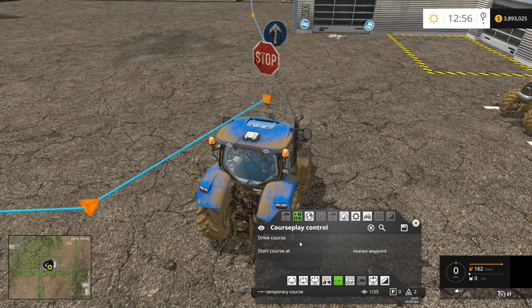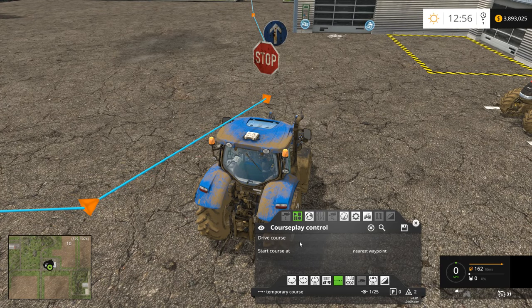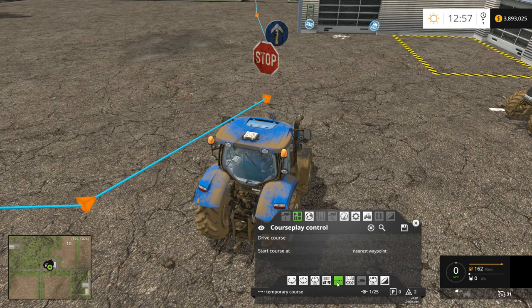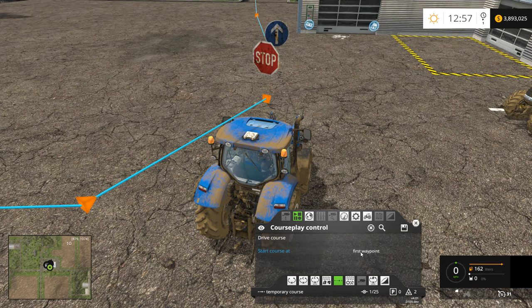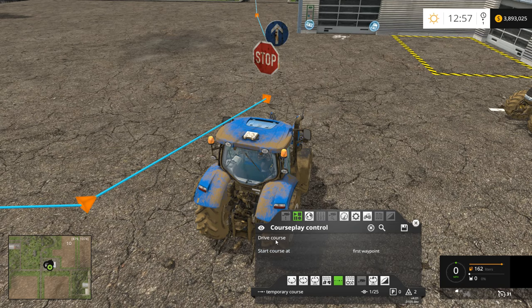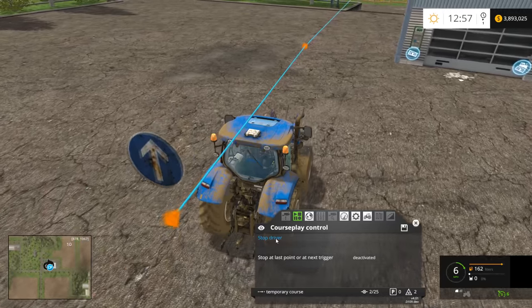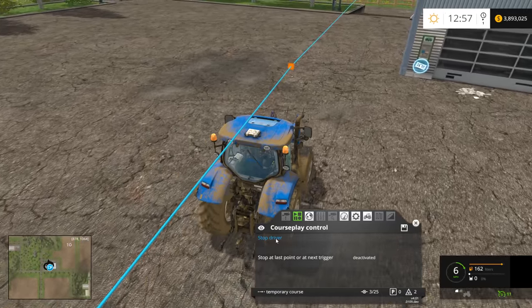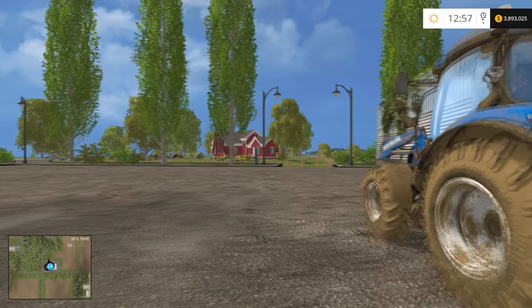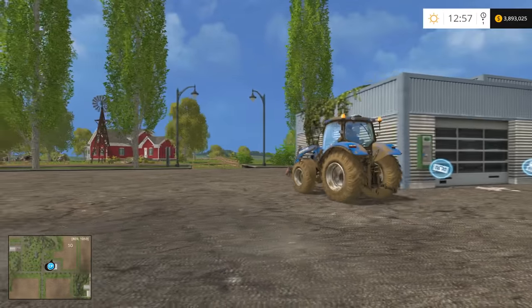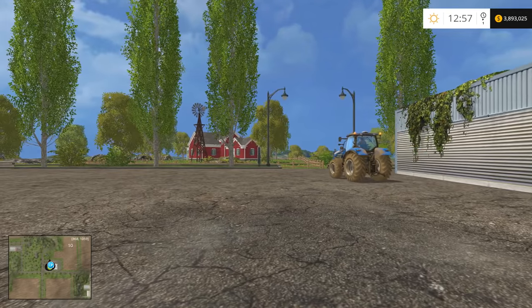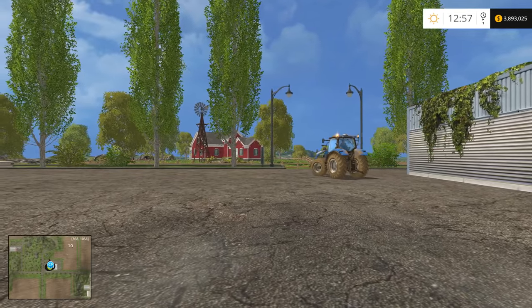To do this, we want to make sure that the transfer mode is selected, and then we want to tell the driver to start at the first waypoint. Now we just simply click drive course, and the tractor will begin driving its course. You can actually hop out, and at this point we can watch the tractor drive its course completely automated.